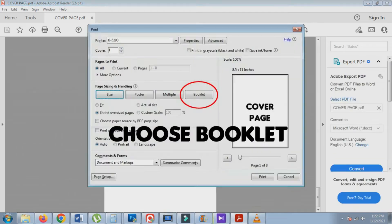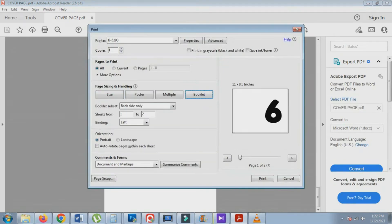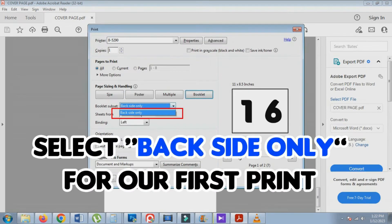Then go to Page Sizing and Handling and select Booklet. Under the Booklet subset, select Backside only to print the backside first.